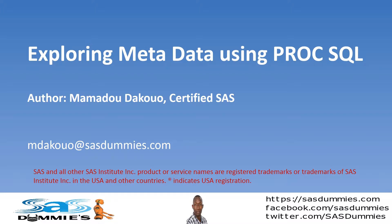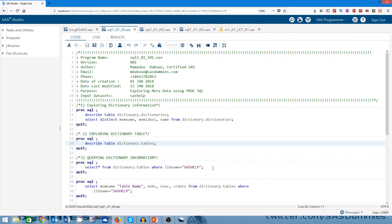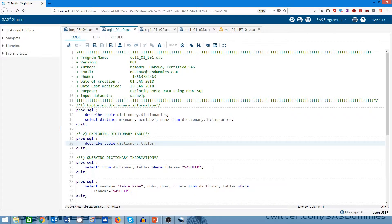Metadata is data that provides information about another data. So when I open SAS, I know I have access to some libraries such as SAShelp with all the data in it. Before doing any exploration, I could be interested to have an idea about the data I have in this library, the macros I have, the catalogs I have, and so on. Metadata allows us to have this kind of information.